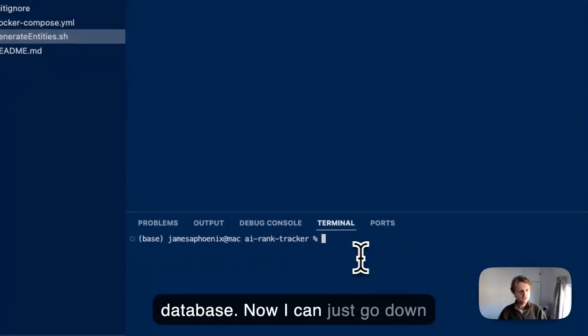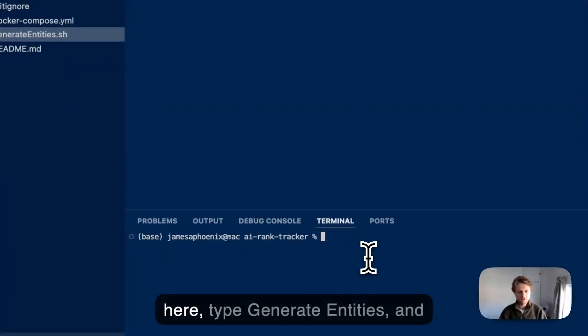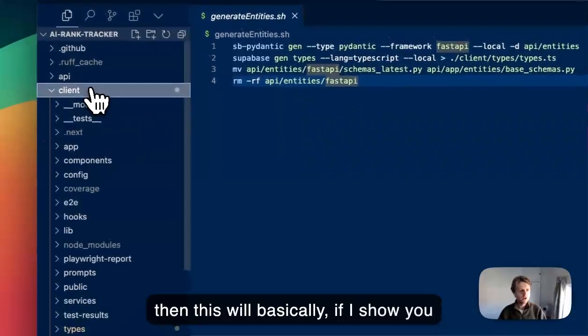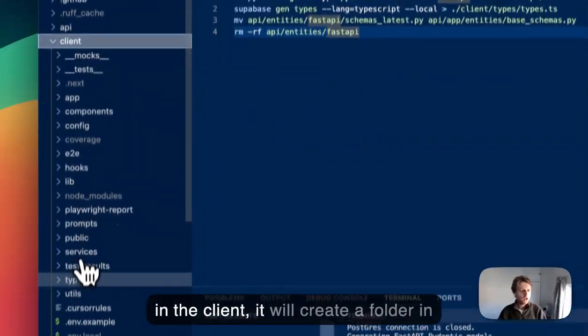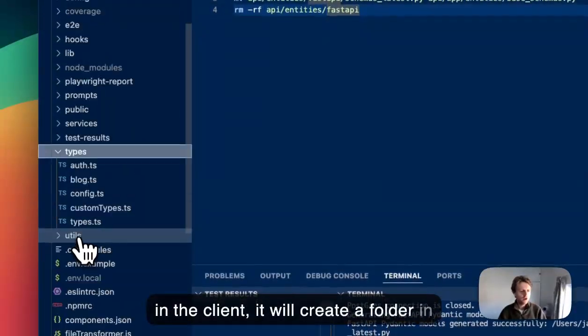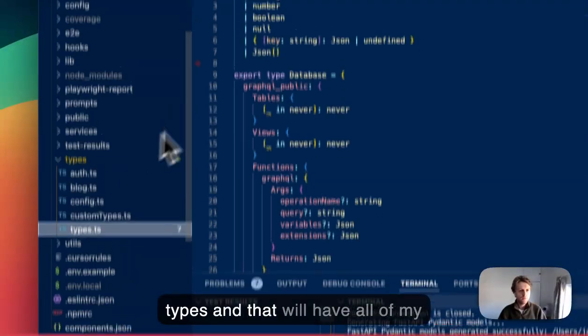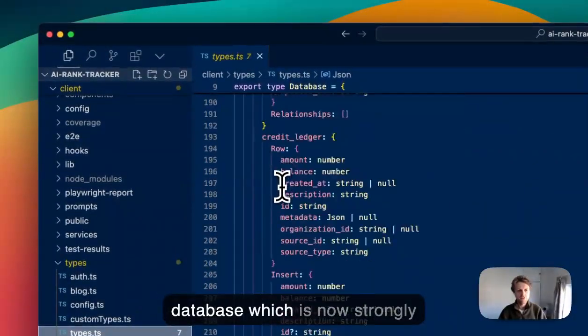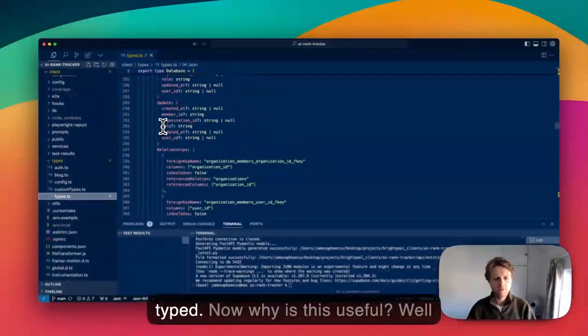Now I can just go down here, type 'generate entities', and this will create a folder in types that will have all of my database, which is now strongly typed.